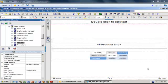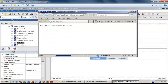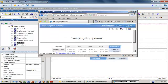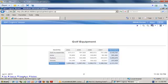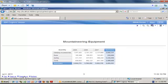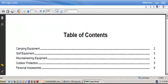Let me show you the crosstab report I have prepared for this exercise. I'm displaying the product type on rows and the years on columns, and I'm going to use the product line to do my page break. Running this report in HTML - on one page I have the camping equipment, and if I click page down I go to the golf equipment and so on.